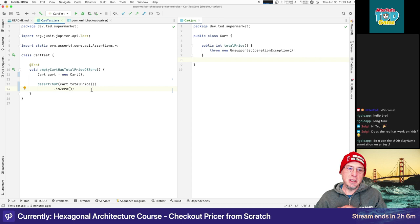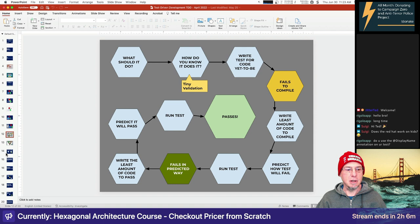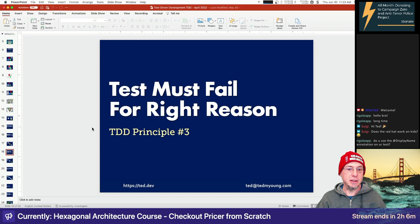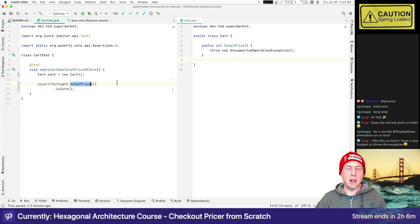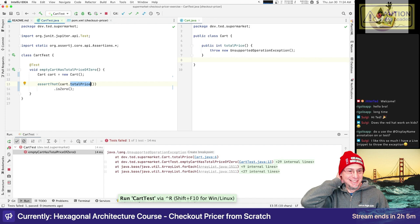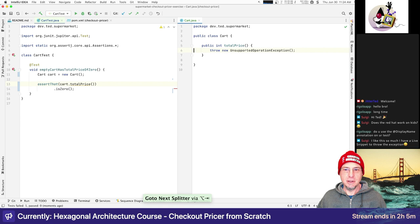Now we're in the red phase — changing behavior. One of the important parts of both my game and the process is the prediction: we want to predict that the test must fail and for the right reason. Our expectation is this is going to fail because we're going to throw an UnsupportedOperationException. Fails as expected. So now our goal is to get this to pass with the least amount of code possible — which is simply returning zero.